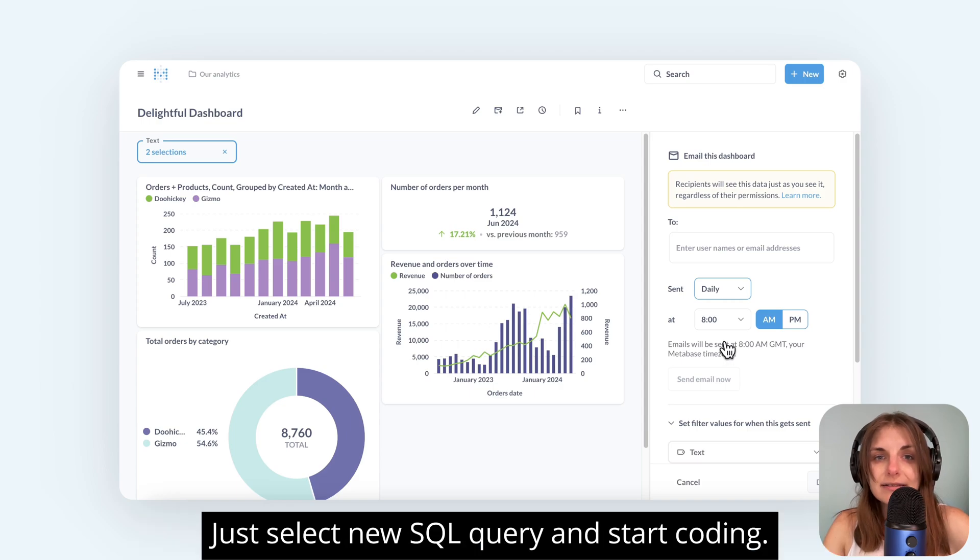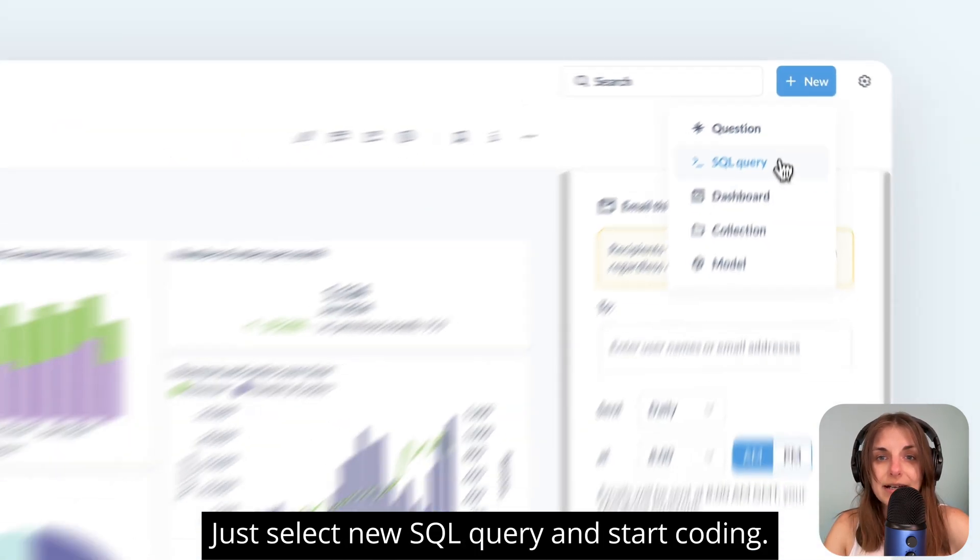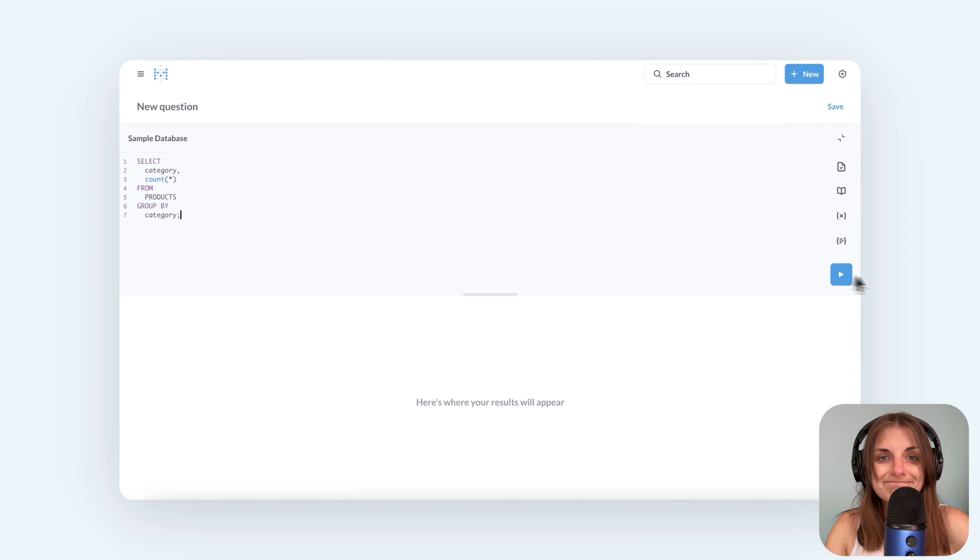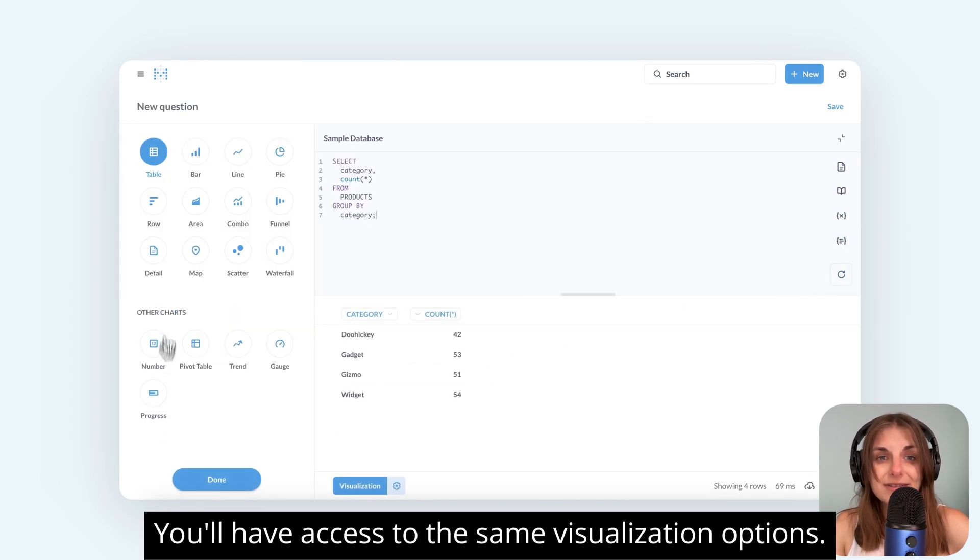Just select New, SQL query, and start coding. You'll have access to the same visualization options.